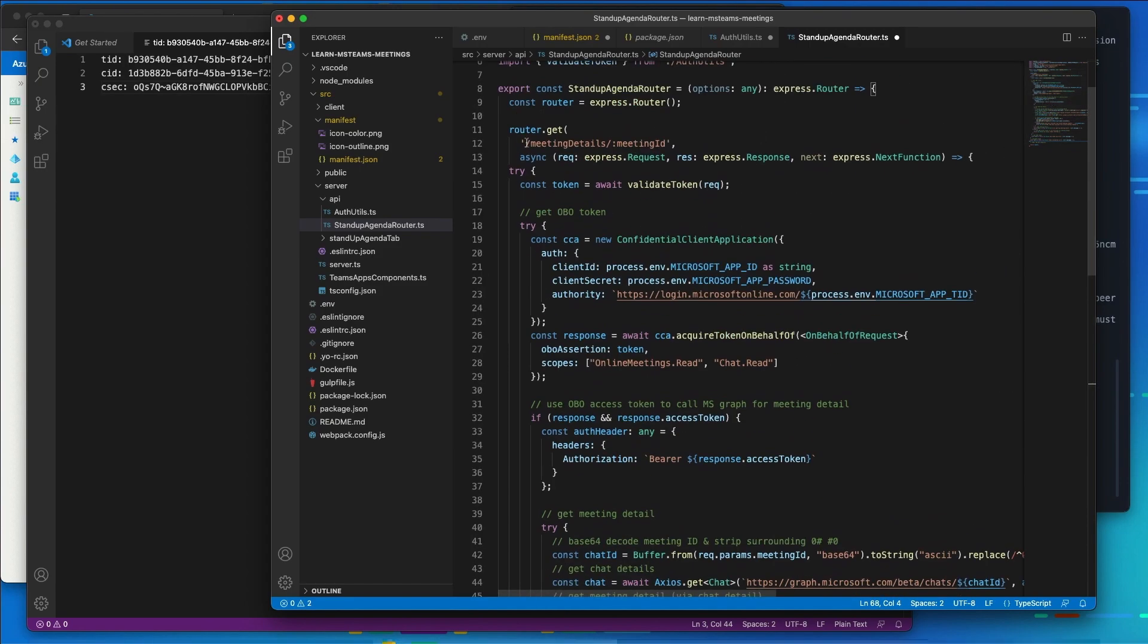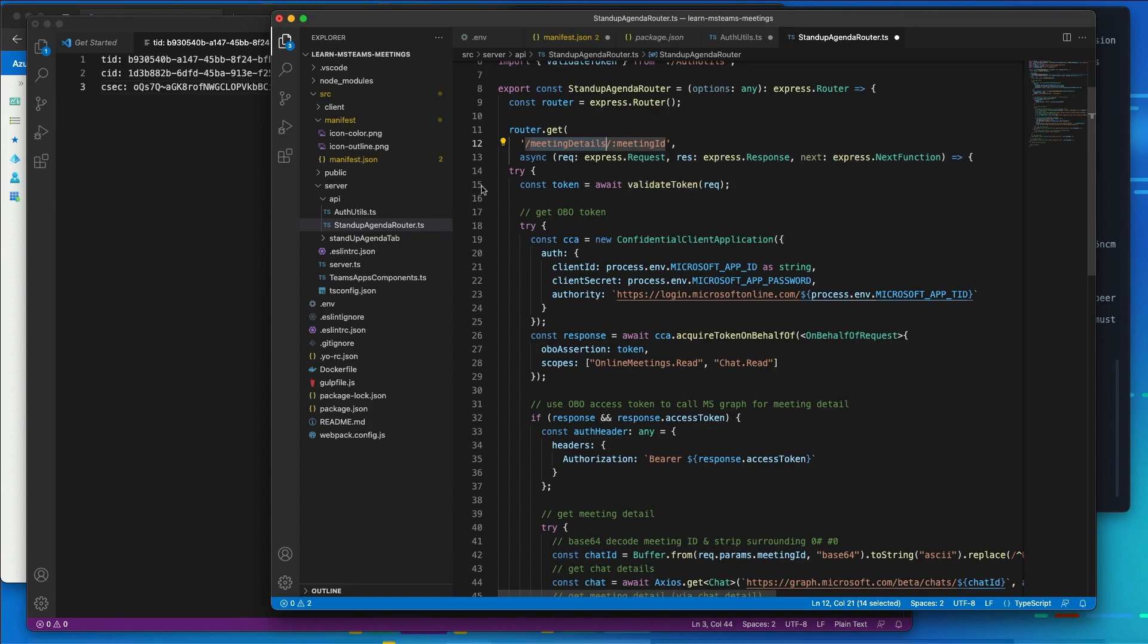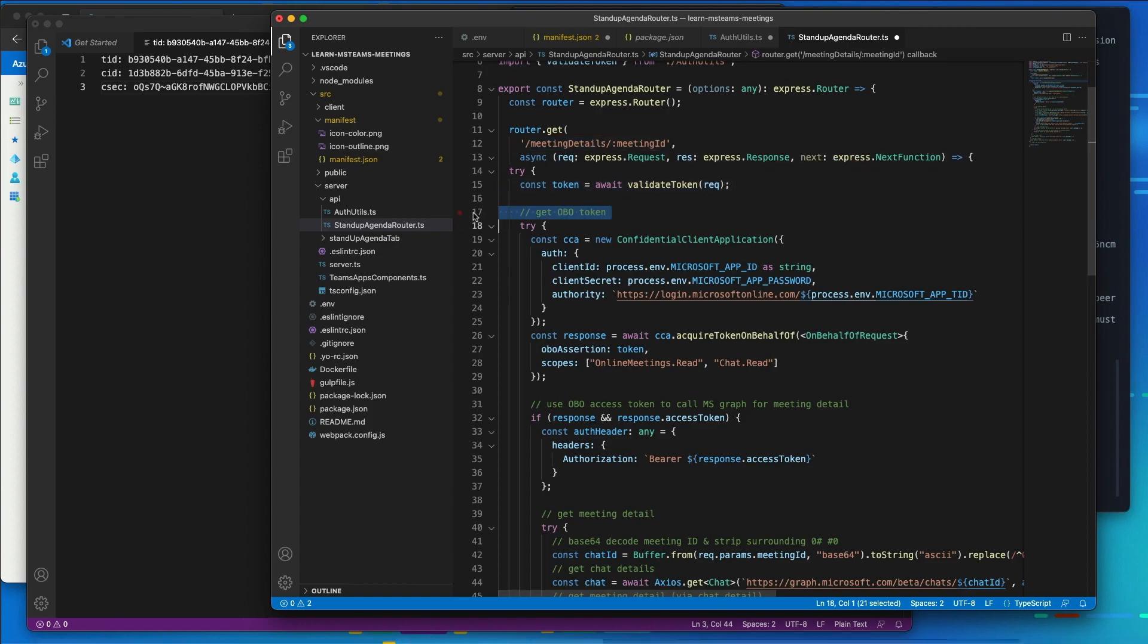So our first endpoint that we've added here is called meeting details. And it's going to accept a GET request and the second part of the path is going to be the ID of our meeting. It's going to implement the on behalf of flow as well. So what this does is when I request the meeting details, it's going to pass in the token. So I'm going to validate the token and then I'm going to get an on behalf of flow token.